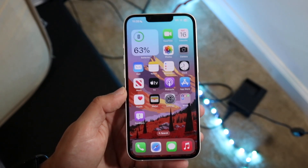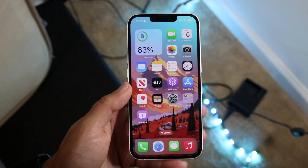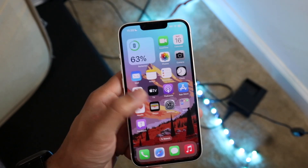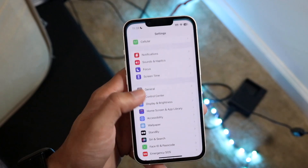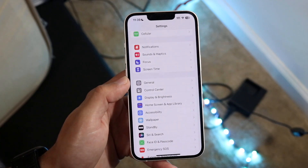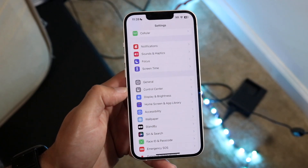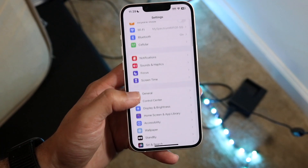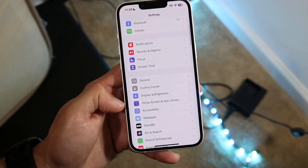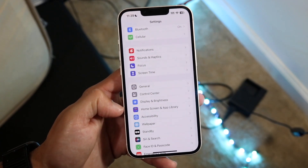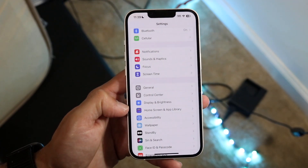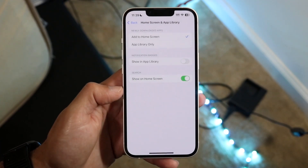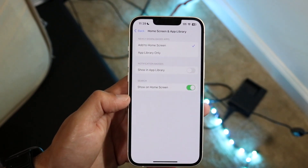The first thing you're going to want to do is hop inside of your Settings application on your iPhone. Tap on Settings, then scroll down until you see Home Screen and App Library. Tap on that and you will come into the next page.